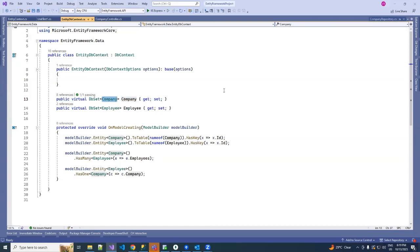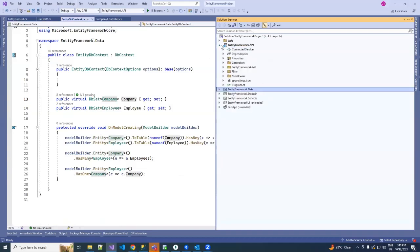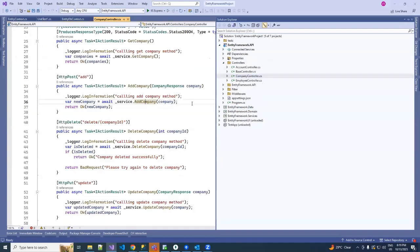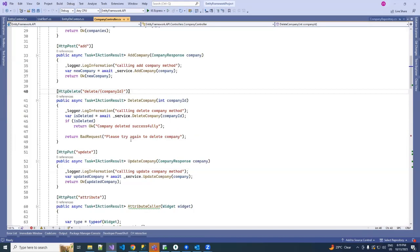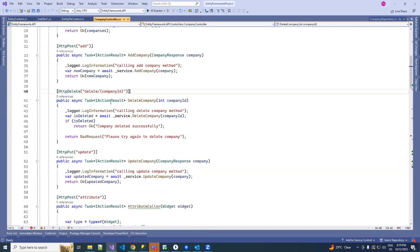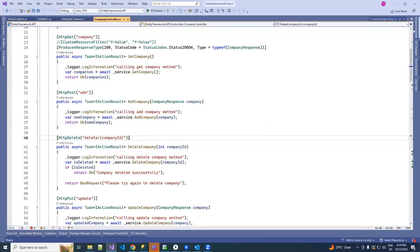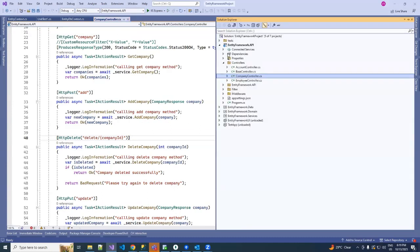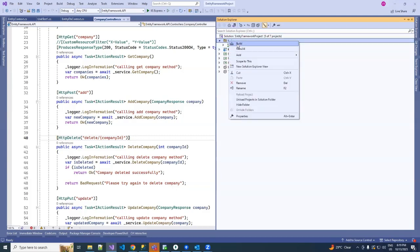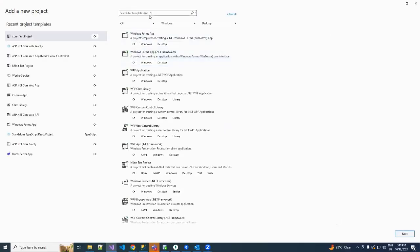I already have created one controller named company controller where I perform CRUD operations on company. So let's use the in-memory database to add a company using in-memory database. First of all, to start with this, let's create a unit test project. I'm going to show you how you can create a new project. Just search for xUnit.